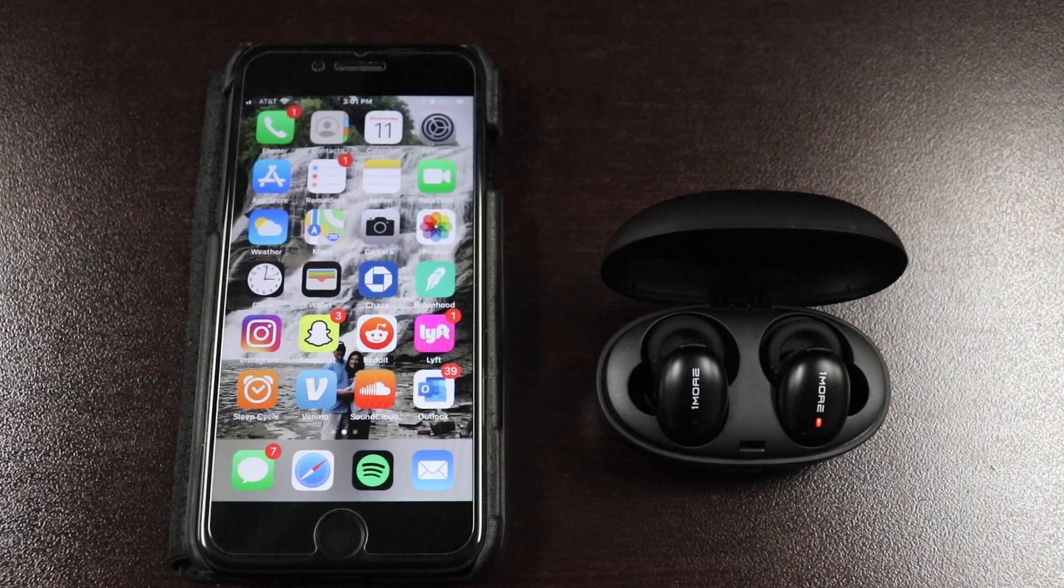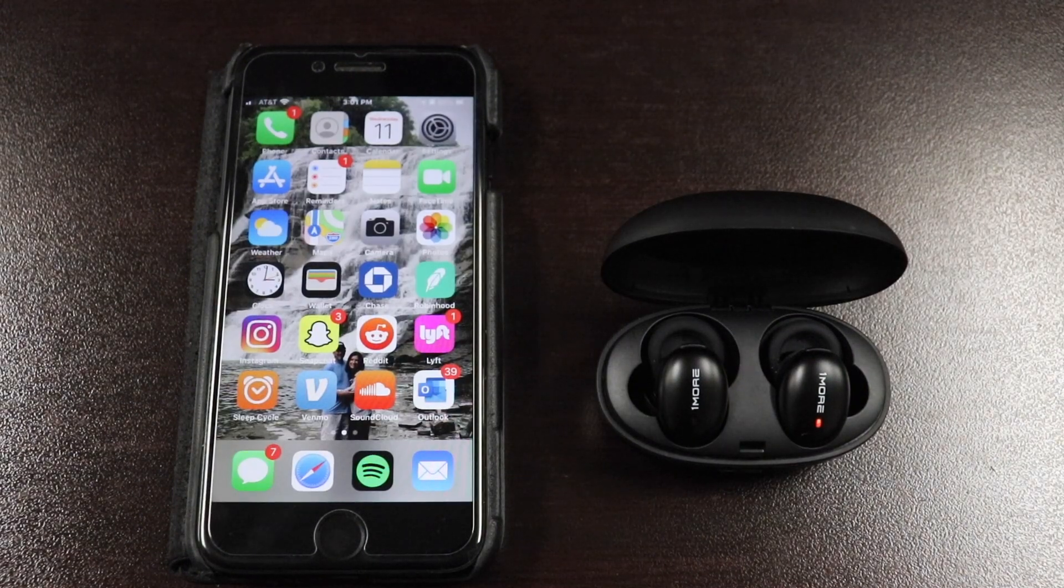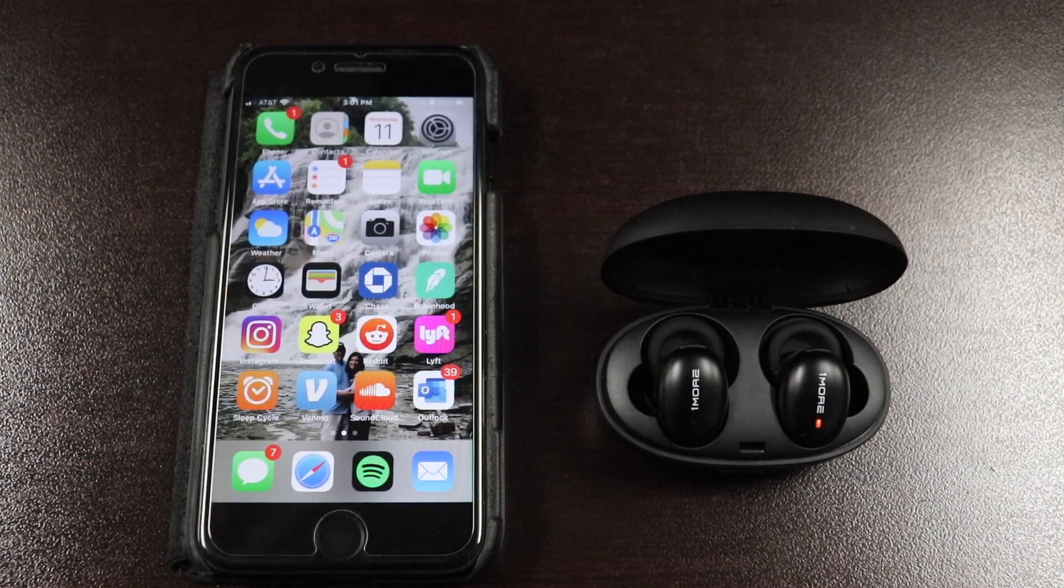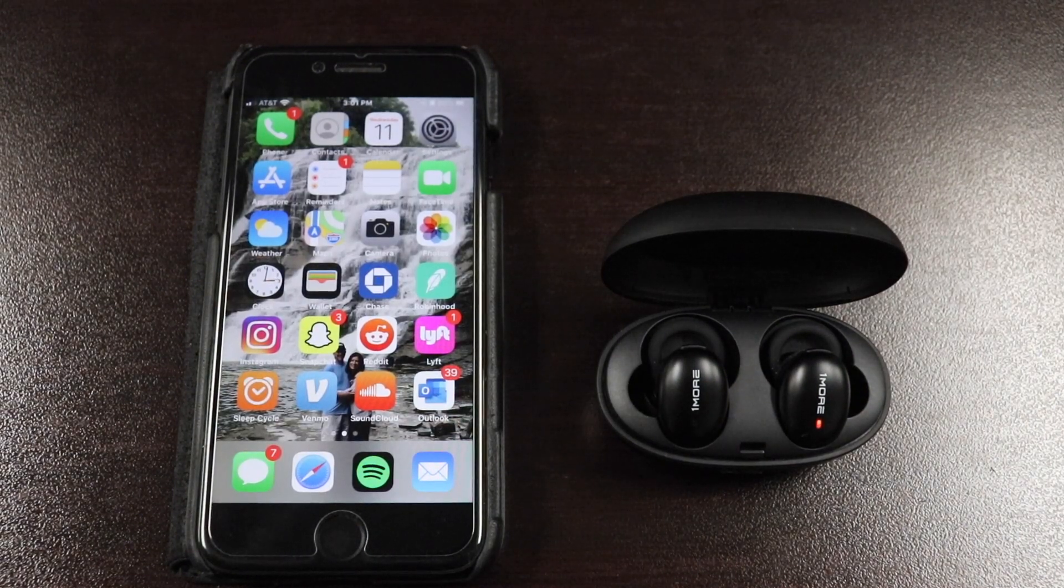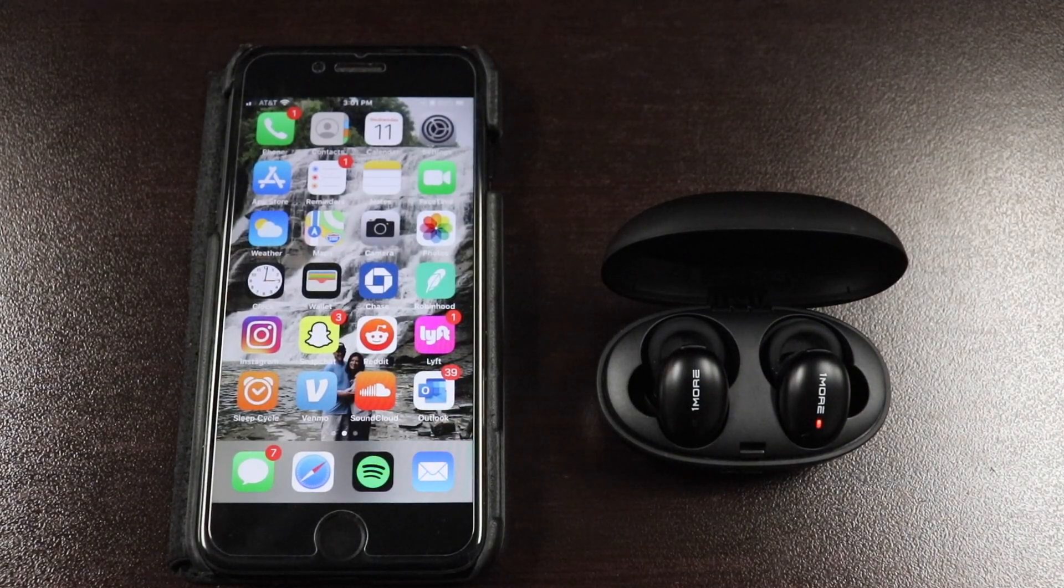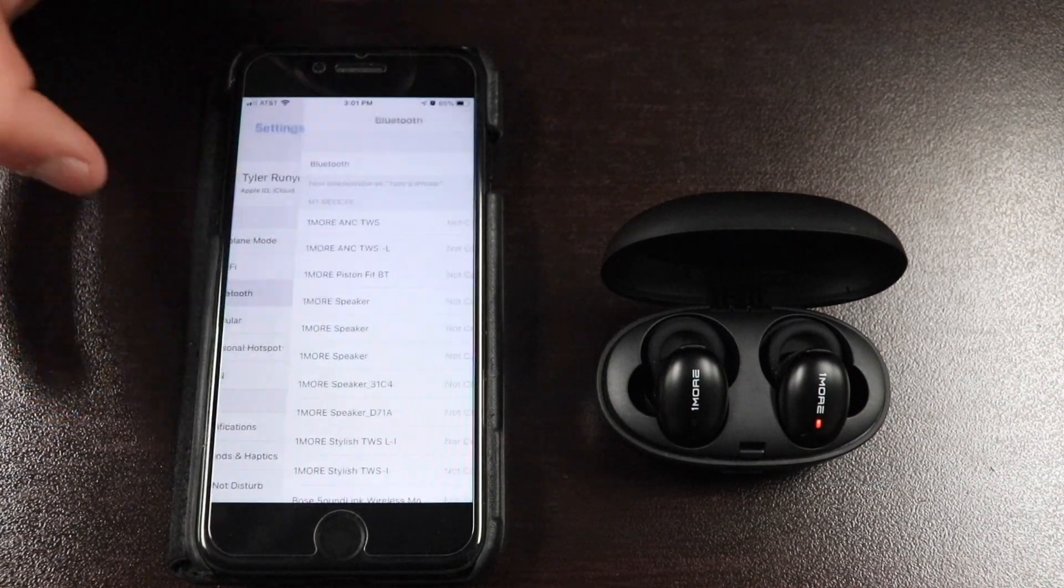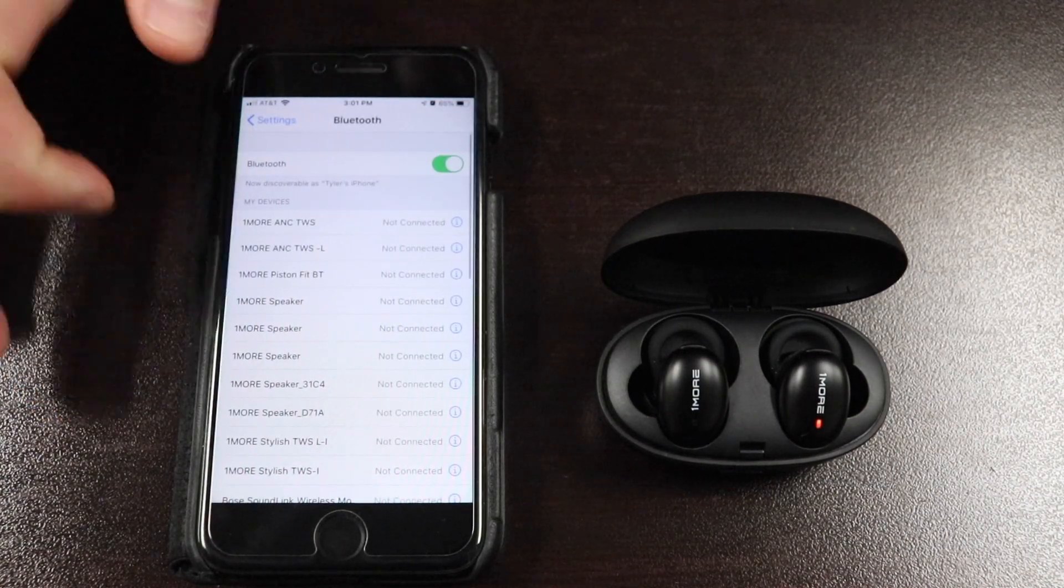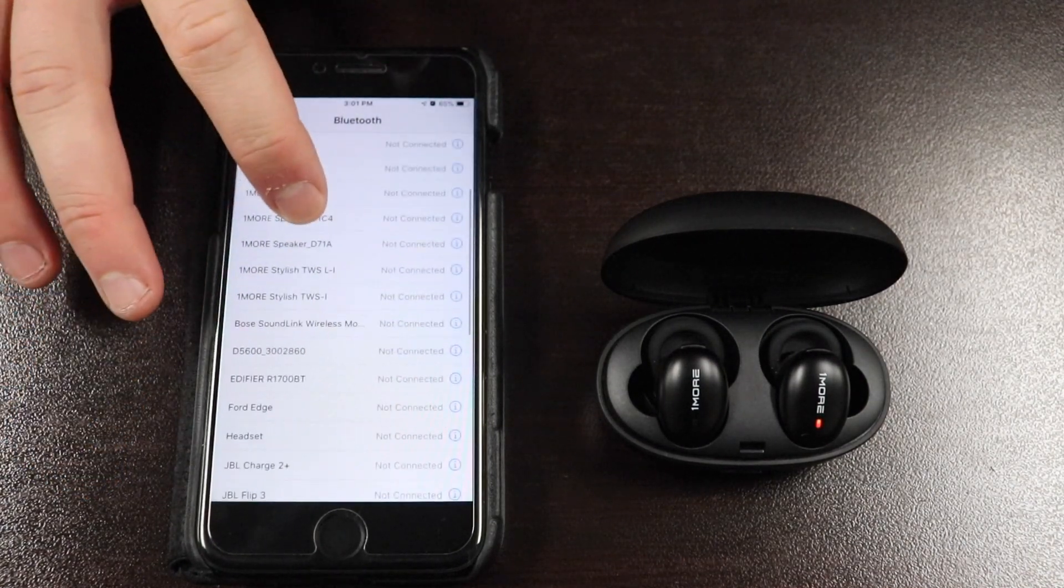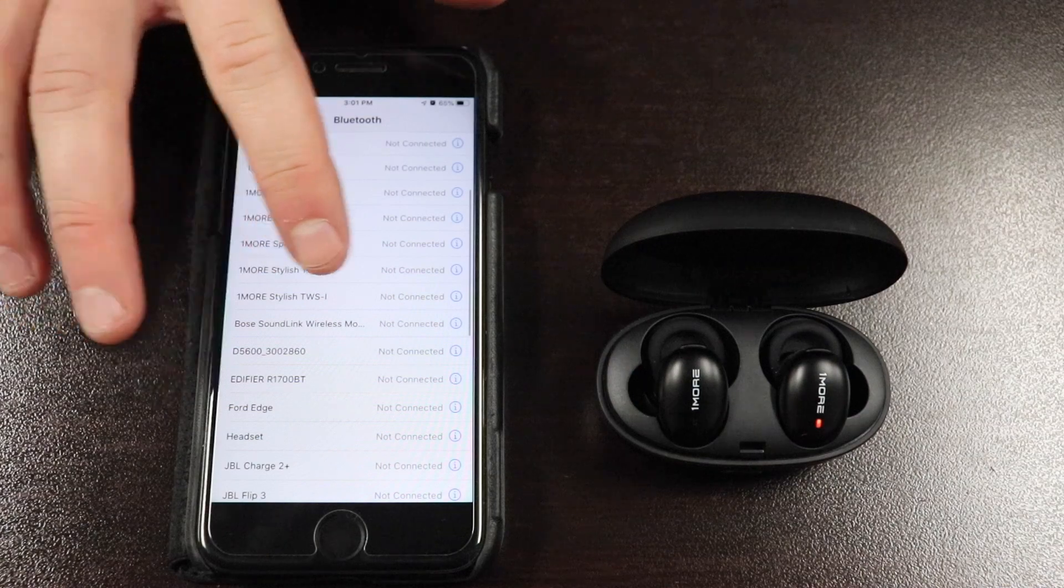Now that both earbuds are successfully upgraded and placed back into the charging case, go into your device's Bluetooth settings and forget both earbuds from your device's pairing history.